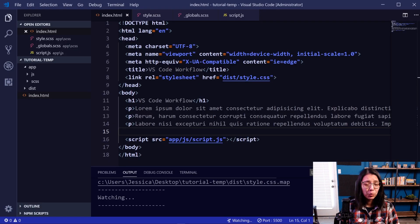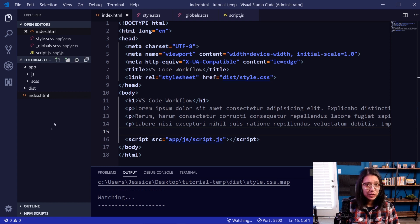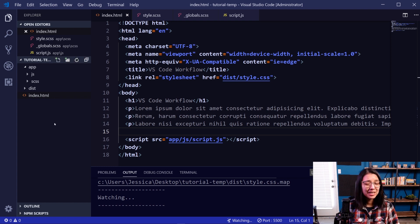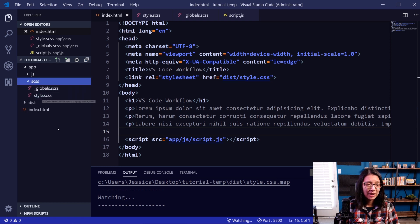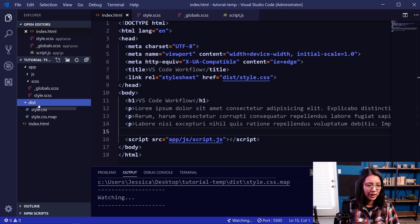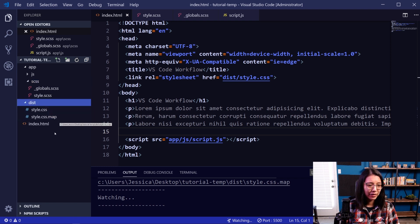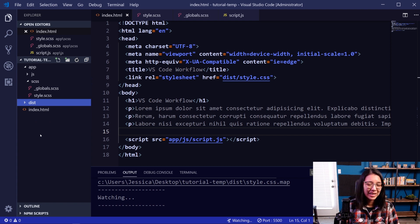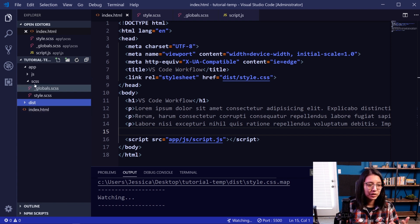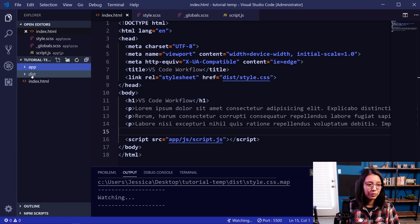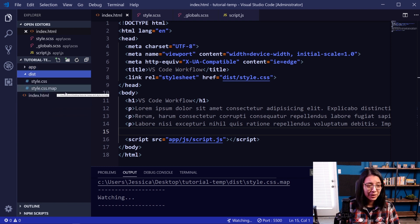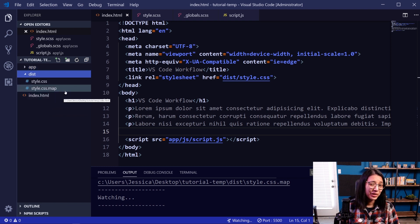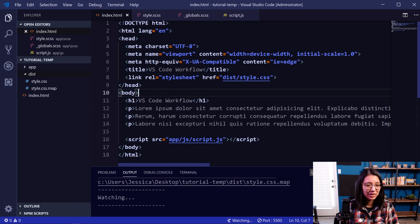Now I did want to point out one more thing about the Live SASS extension, and that is that by default, it's going to create the final CSS file in the same location as your main SASS file, which is here. However, I've actually added a little bit of customization so that it puts the final CSS and the map file in a folder called dist. And that's just because that's just how I like to set up my files. I like to have all my final files in a dist folder as opposed to the files in an app folder. You don't have to do this, but I'm just going to quickly show you how I did add this customization.